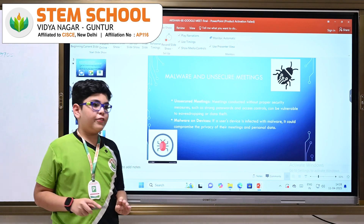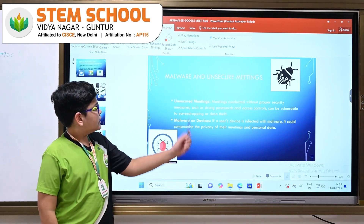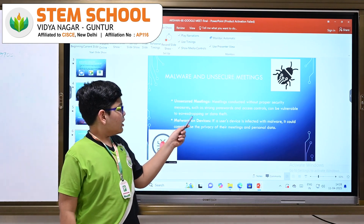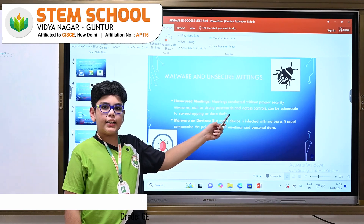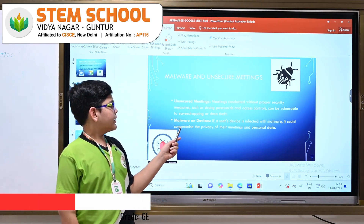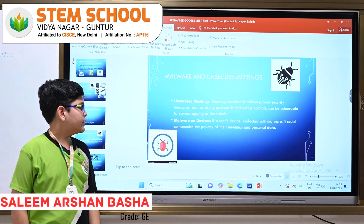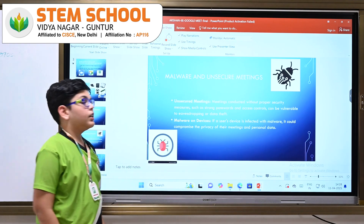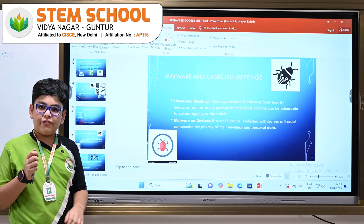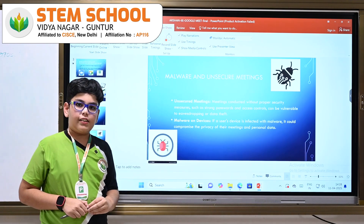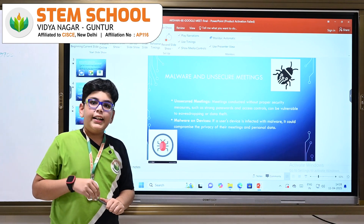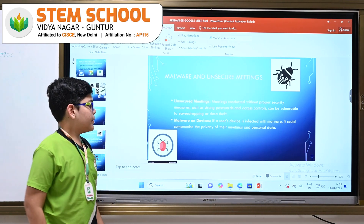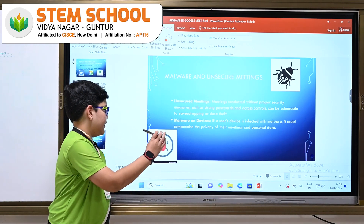We must be careful because there are malware and unsecured meetings. Meetings conducted without proper security measures such as strong passwords can be vulnerable to data theft. If one uses a device infected with malware, it can spread to all the devices and steal all the personal data and leak it.